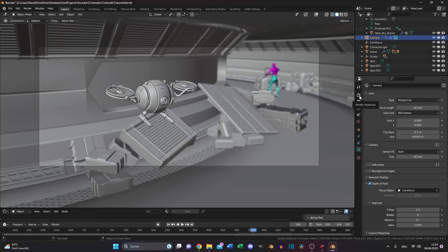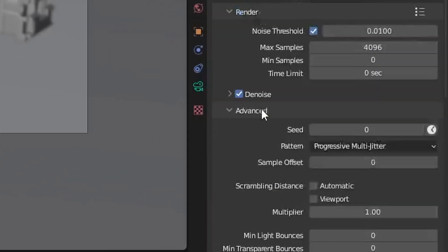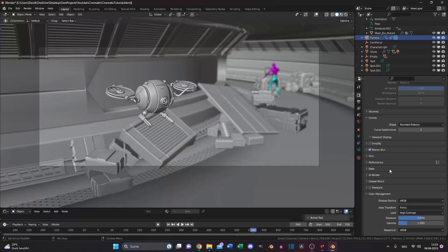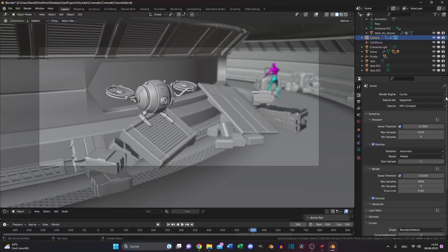And if you have an animation, go back to your render properties and enable motion blur. It gives a more realistic sense of movement. Okay, now we set up our scene and we can hit render again.